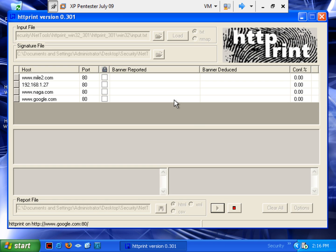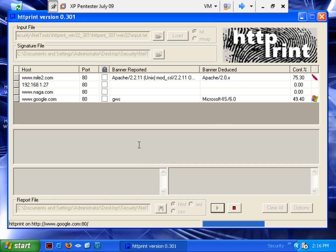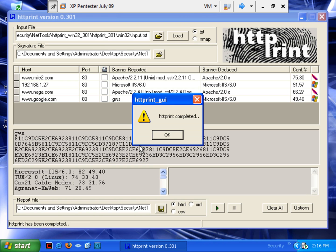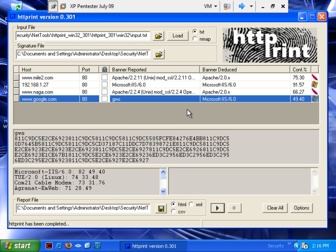What it's going to do is it's going to go run its scan and it's going to scan each one of these and it's going to give us the banner that's being reported by them. And then it's going to try to deduce that banner based upon a signature similar to what you would see with NMAP. And you'll see that it has a tendency to use those same types of information. So, here it's all completed.